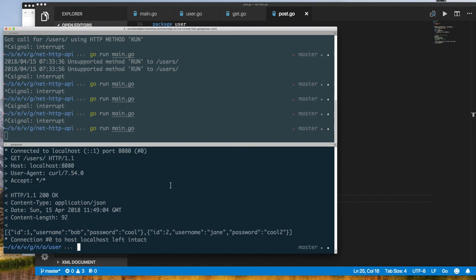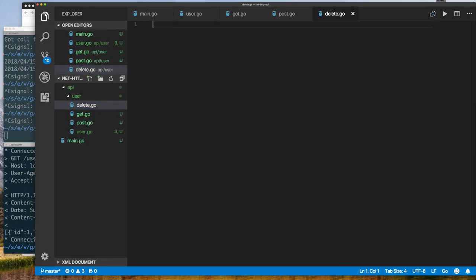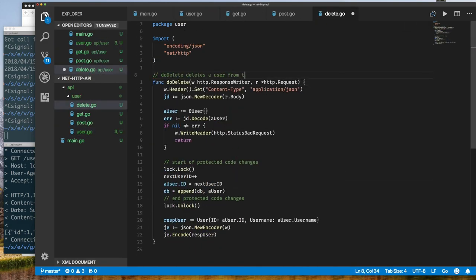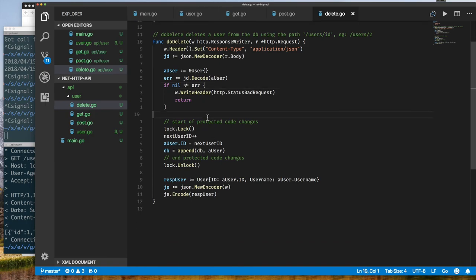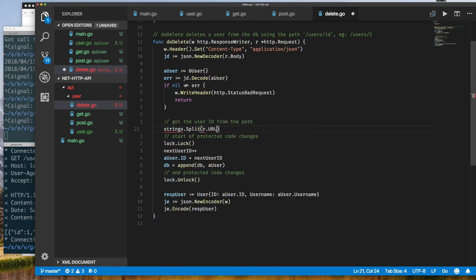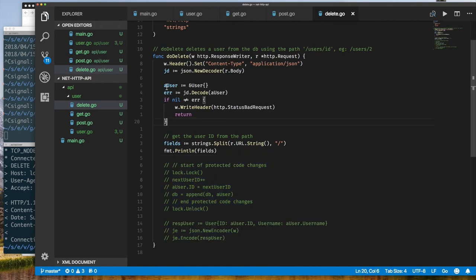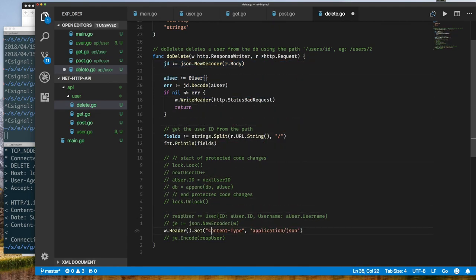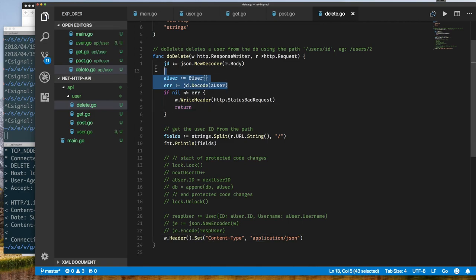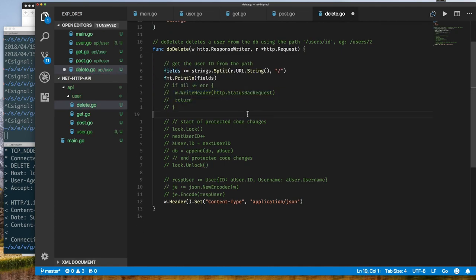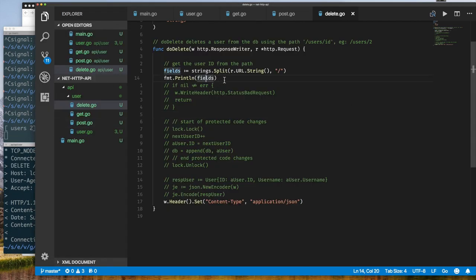We can decide when doing a GET whether to filter out the password before sending it to the frontend. For DELETE, we append the user ID to the URL — for example /users/2 — while still using the HTTP DELETE method. We don't send anything in the request body for a delete, so there's no JSON to decode. We parse the URL using the strings package from the Go standard library, splitting on the forward slash and converting the last segment to an integer.